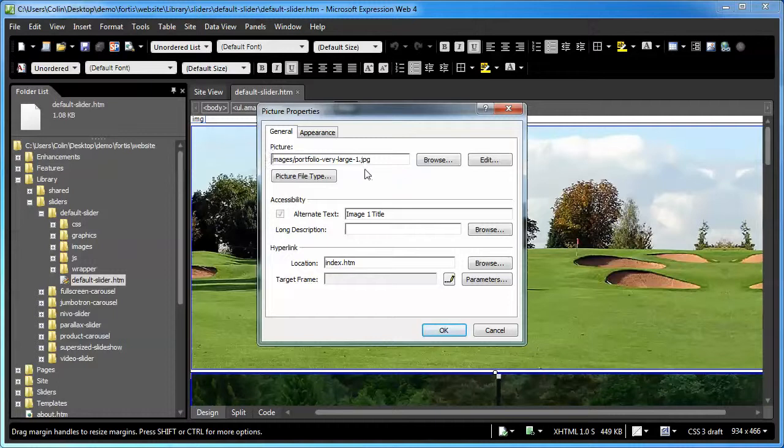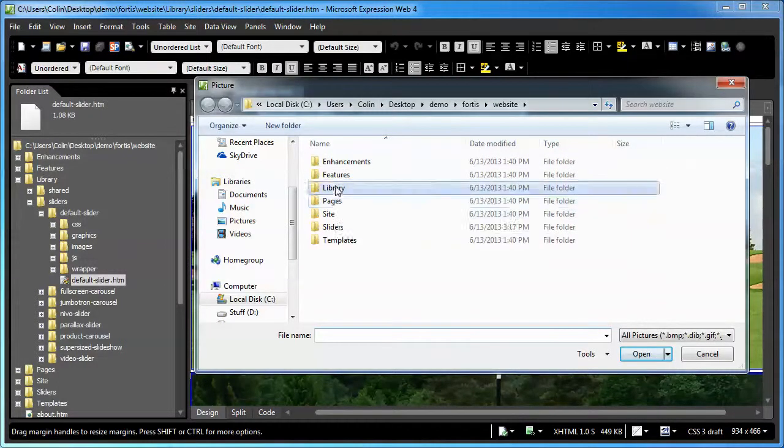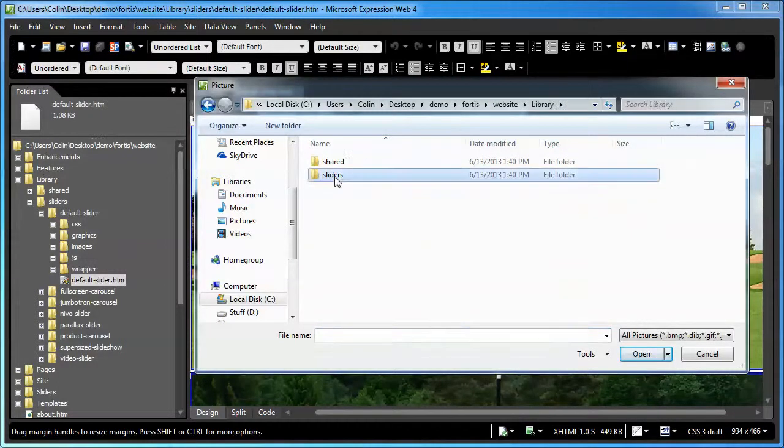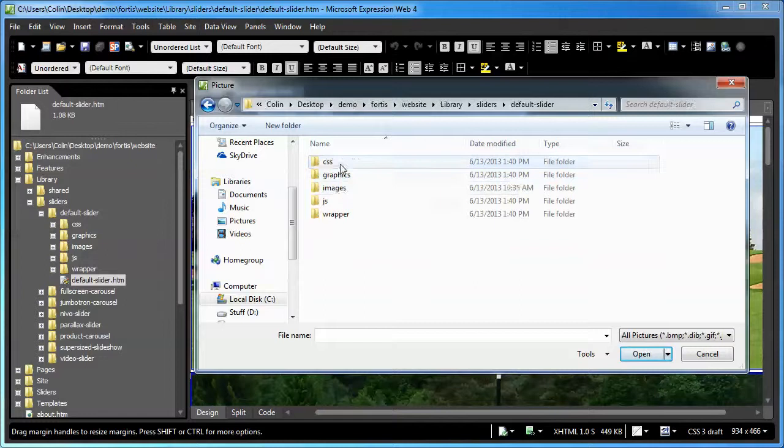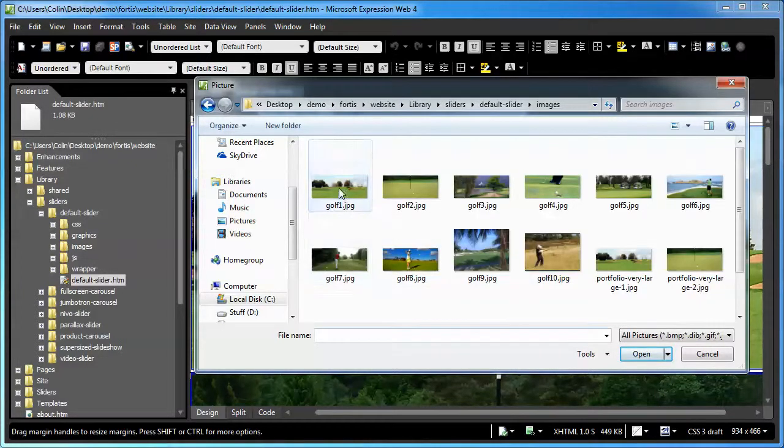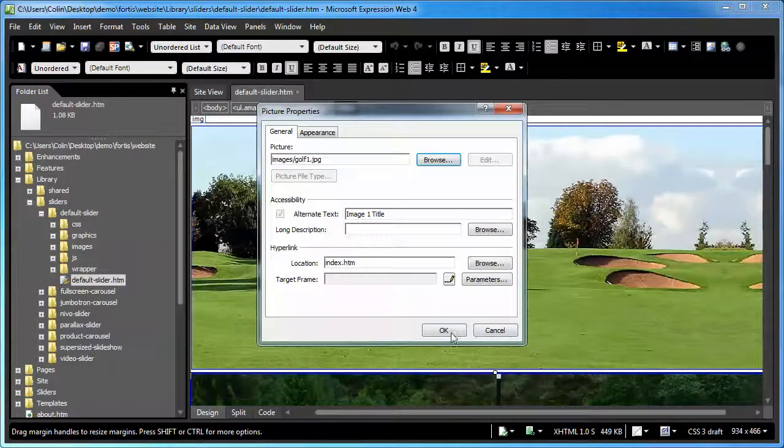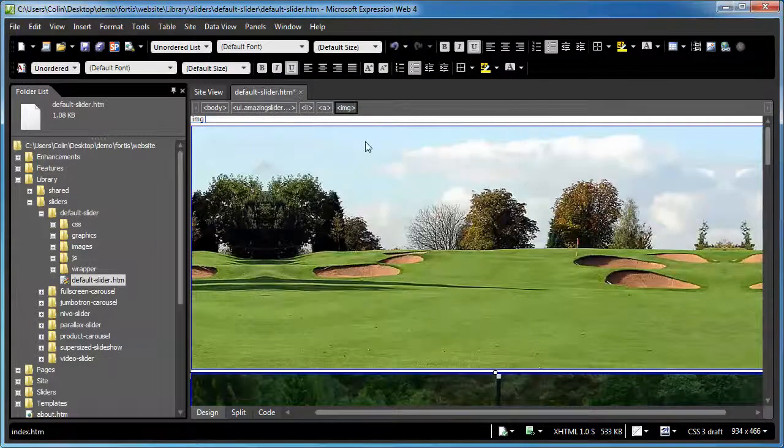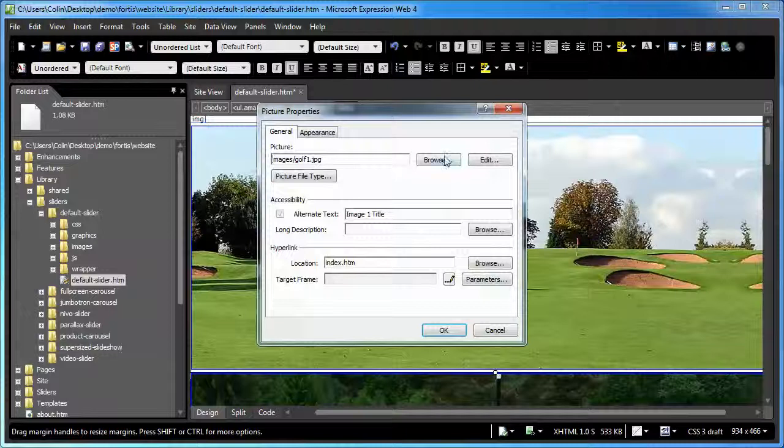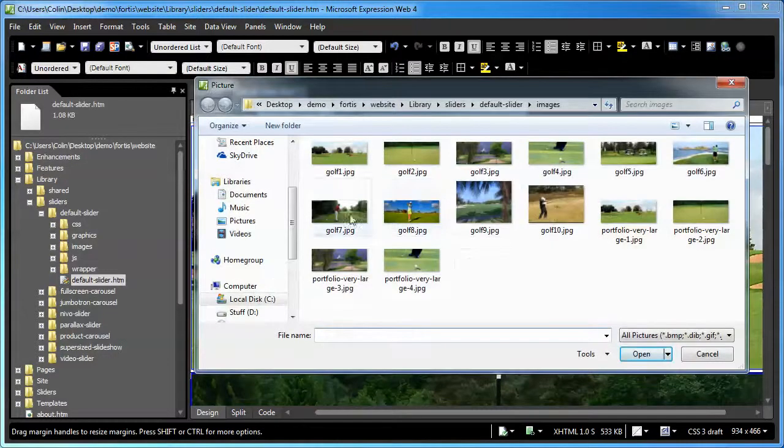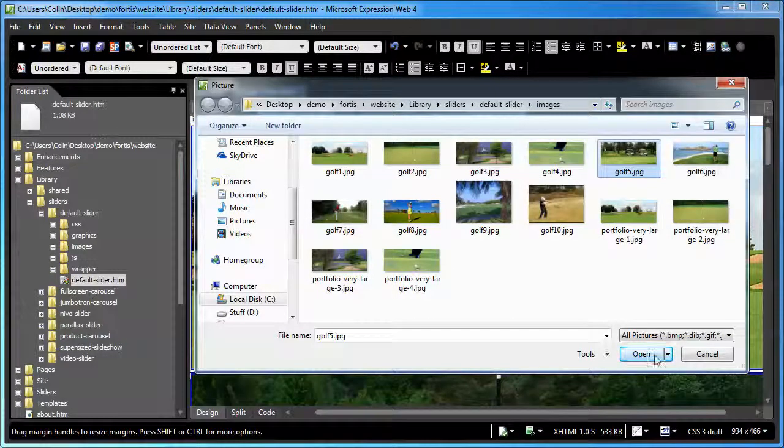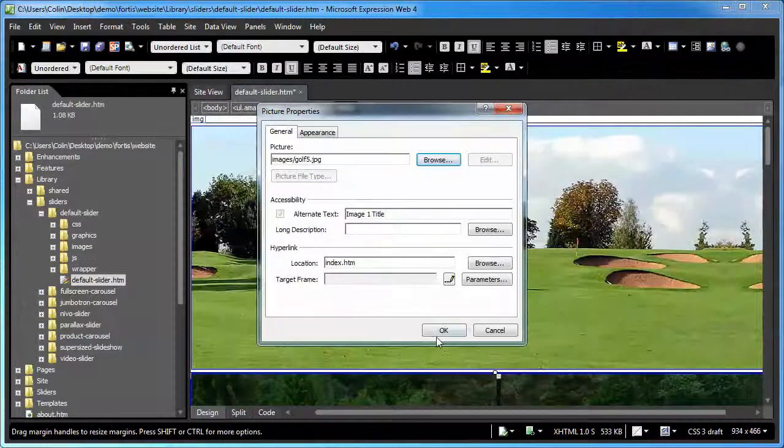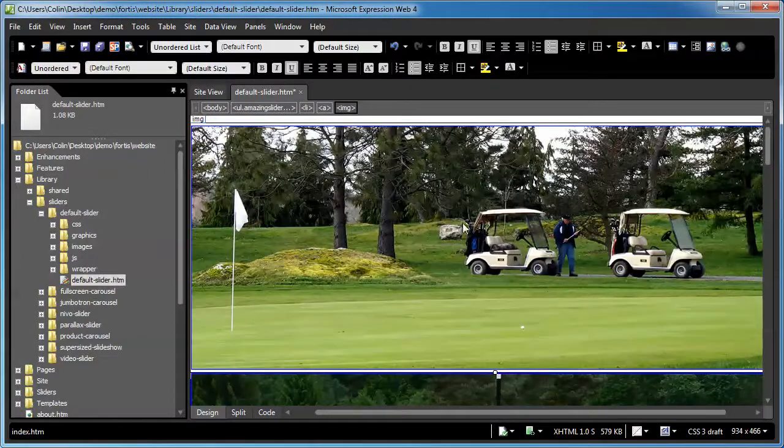Here's how to replace images in the page if you're using a different file name. Double click on the picture you see. Click the browse button. Go to your library, sliders, default slider, images folder. Select the image you want to use as the replacement, in this case Golf 1. Click open and okay. Now because I'd already replaced them with portfolio large, it's probably not the best example. So I'll just use a different example here. I'll use Golf 5. Open and okay. See the picture change? Cool. That's all you have to do.